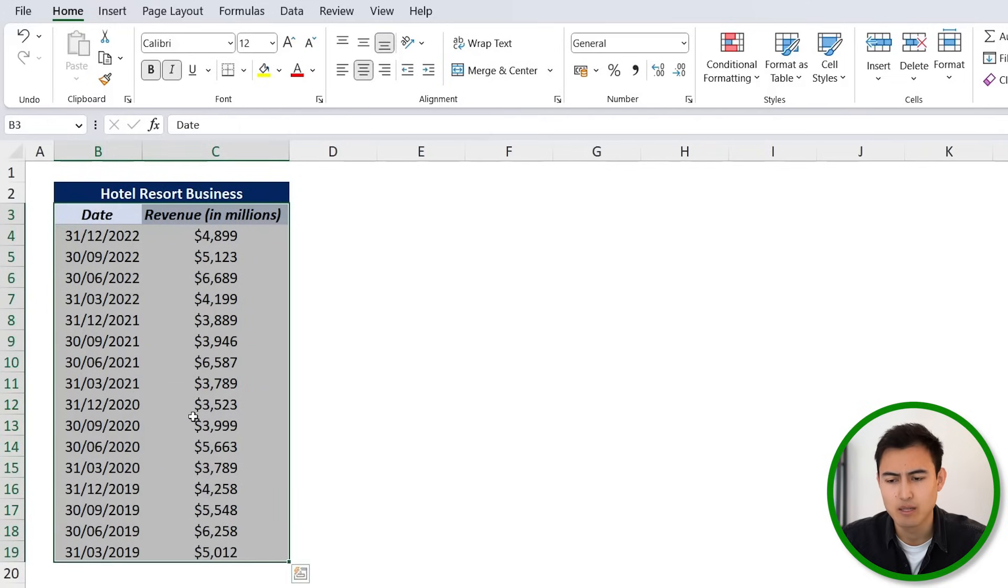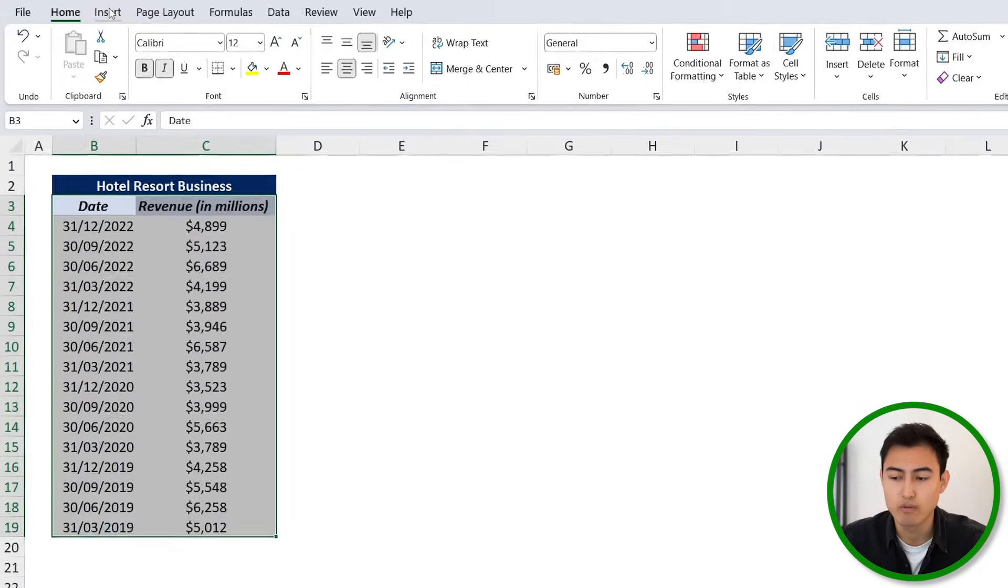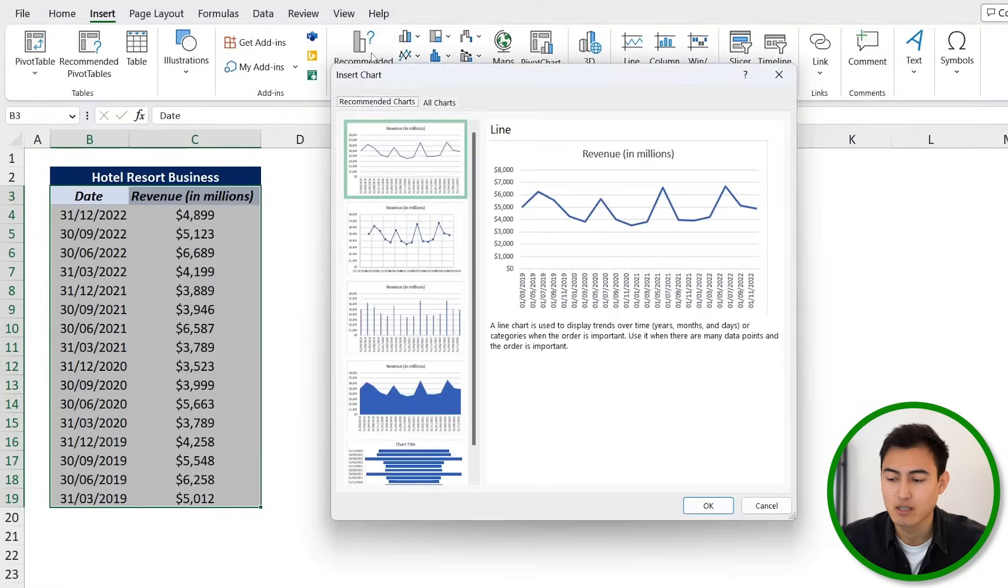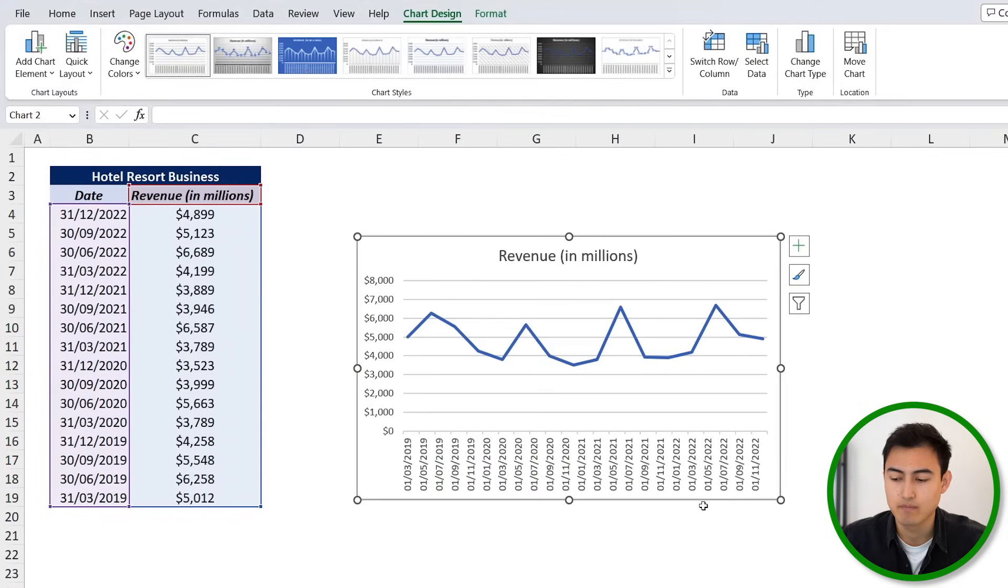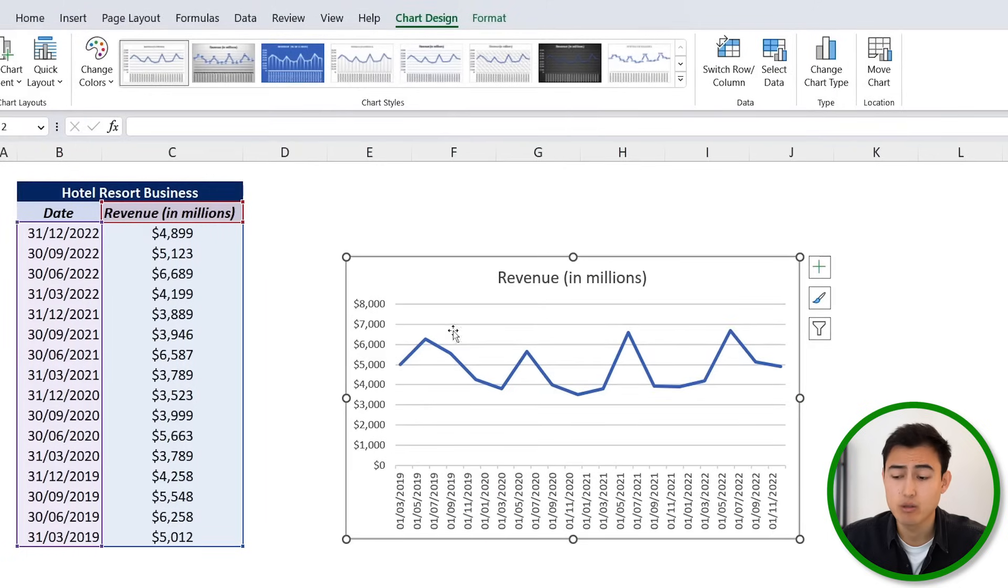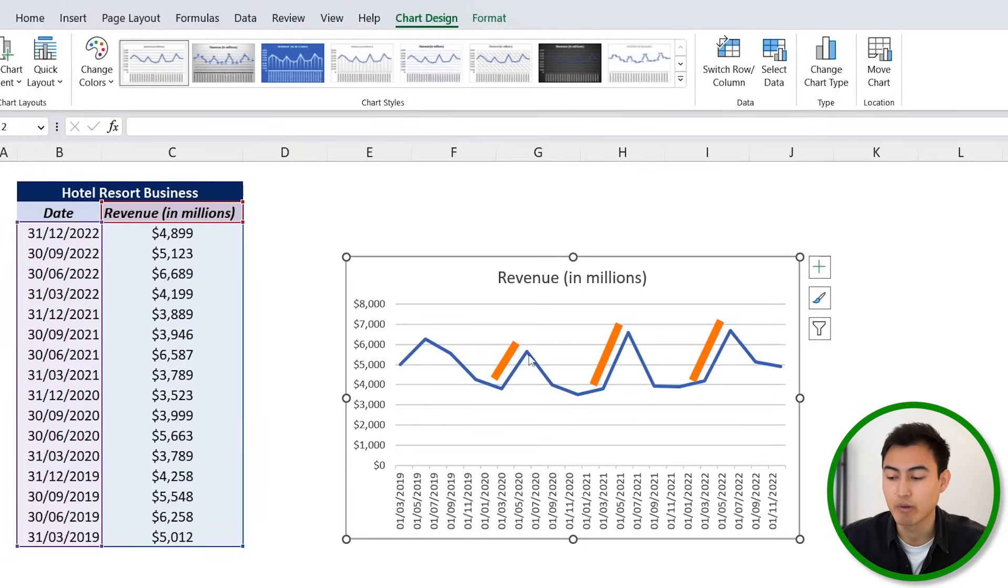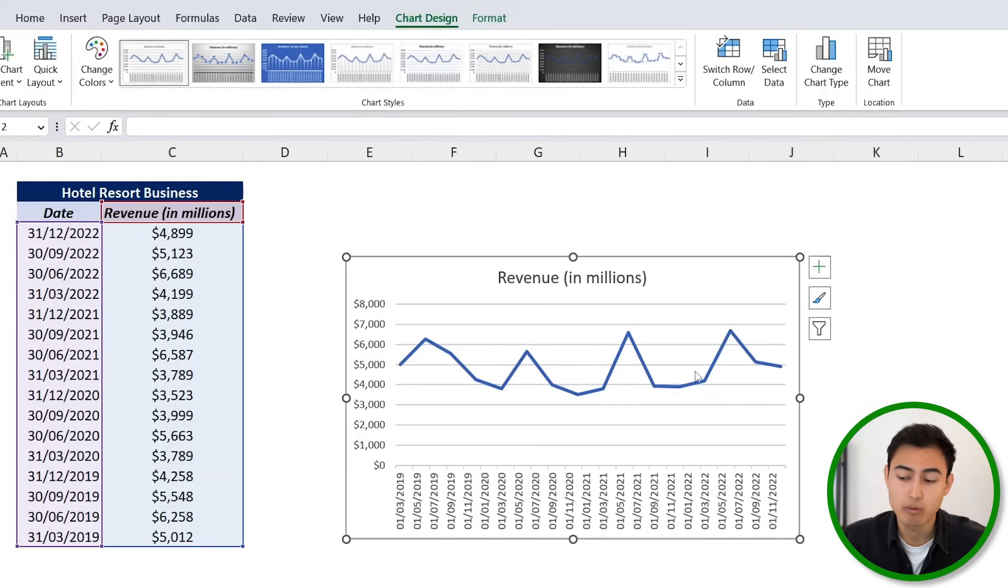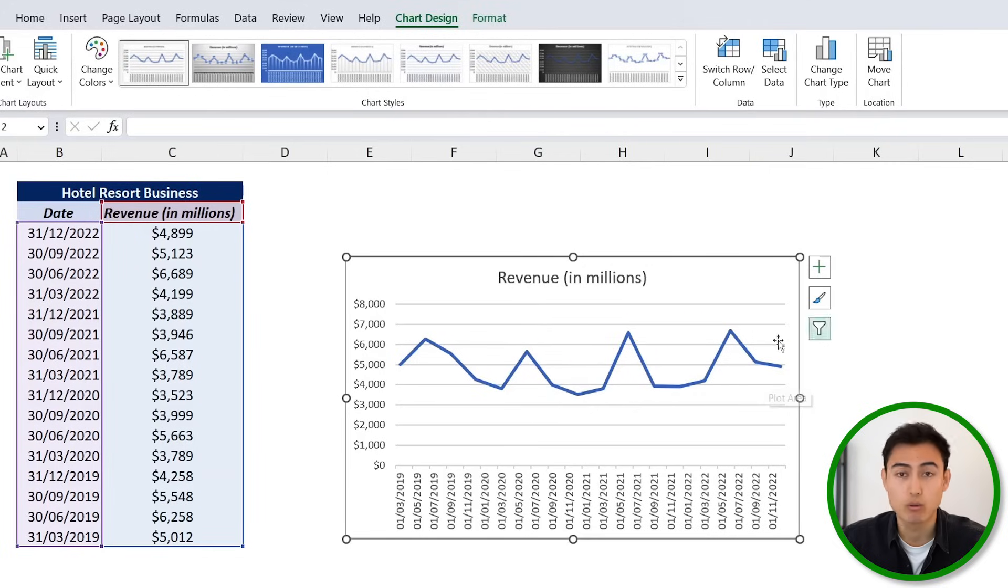That being said, let's go ahead and find the trend. So we're first going to select these, we're just going to go over to Insert, we're just going to go under Recommended Charts. We're okay with that very first line chart. Here you can see that we clearly have some seasonality where in the summer months it seems like our revenue peaks and then it goes down in the winter.